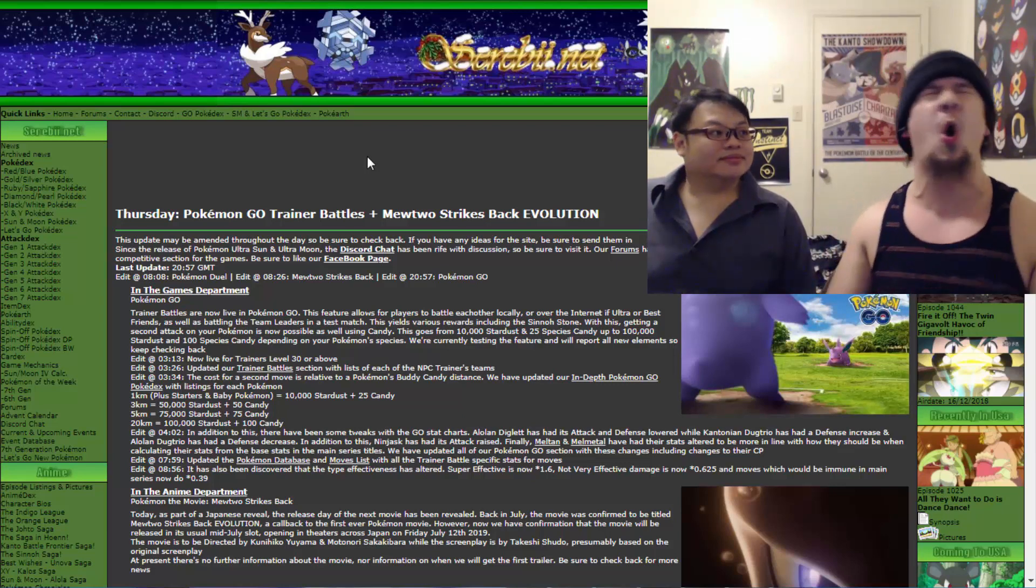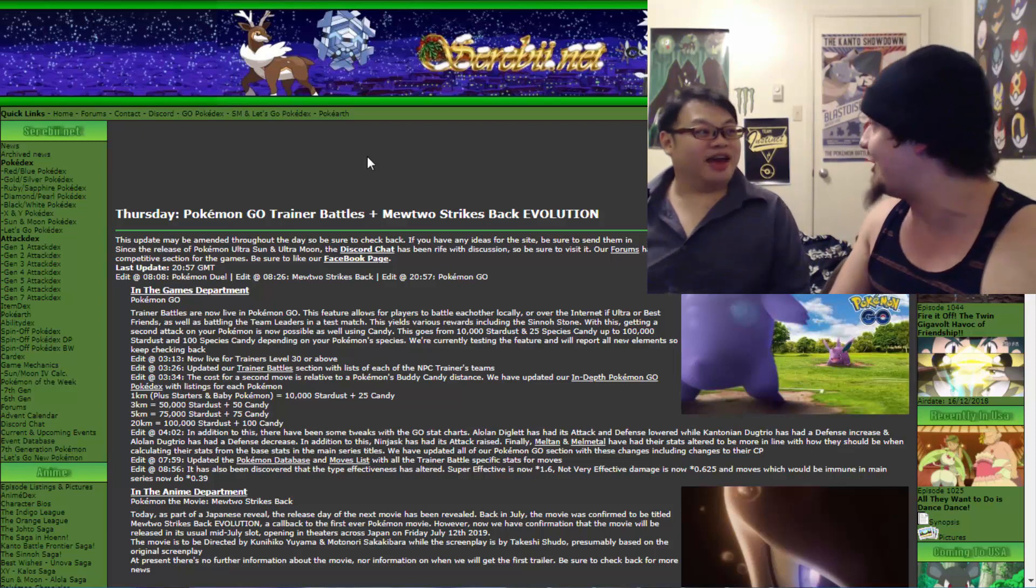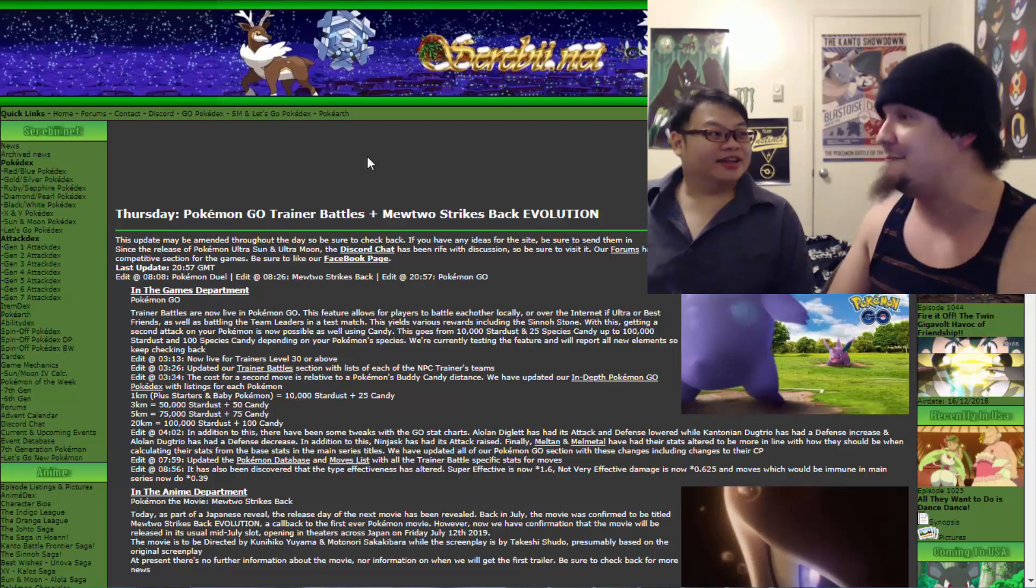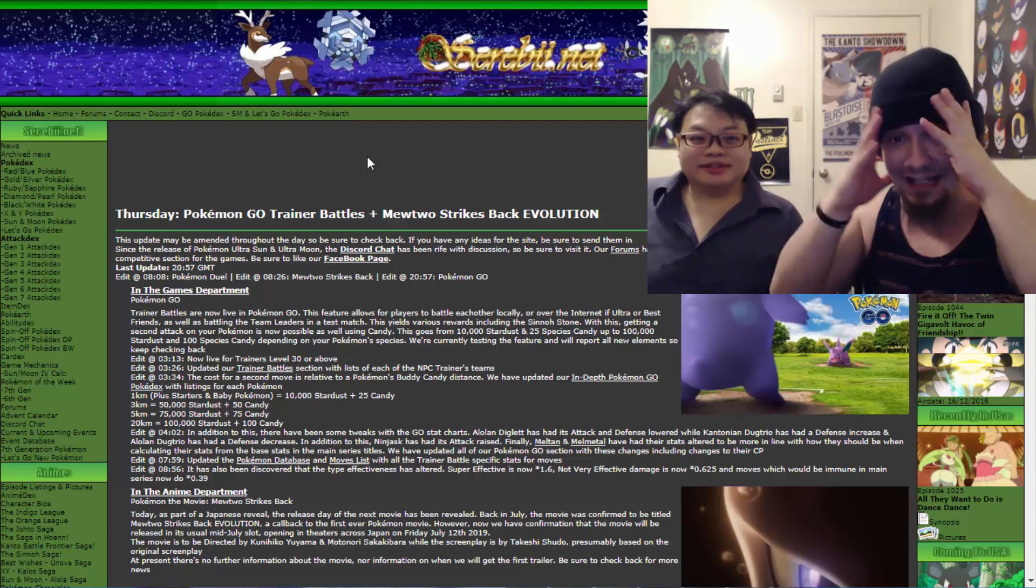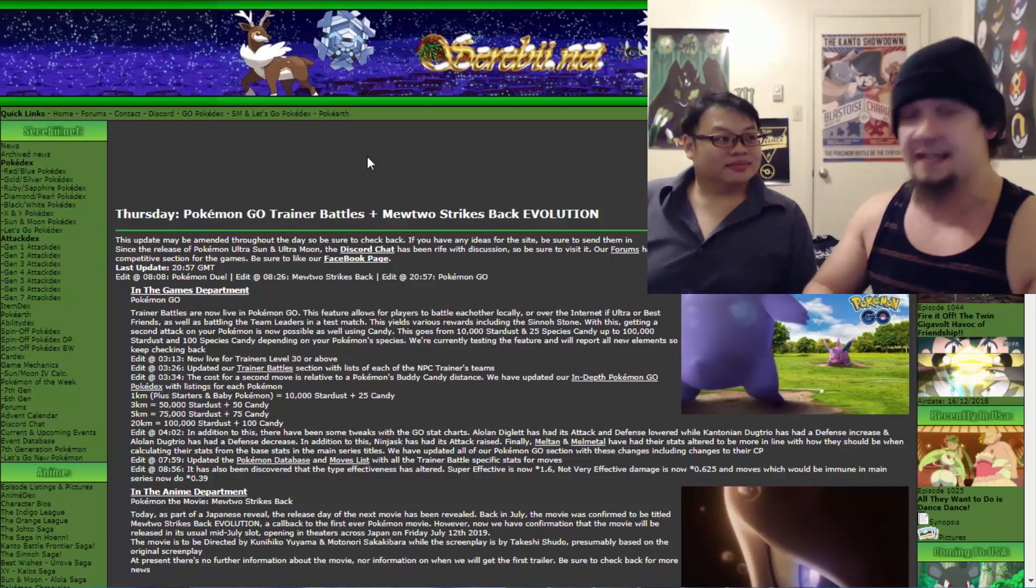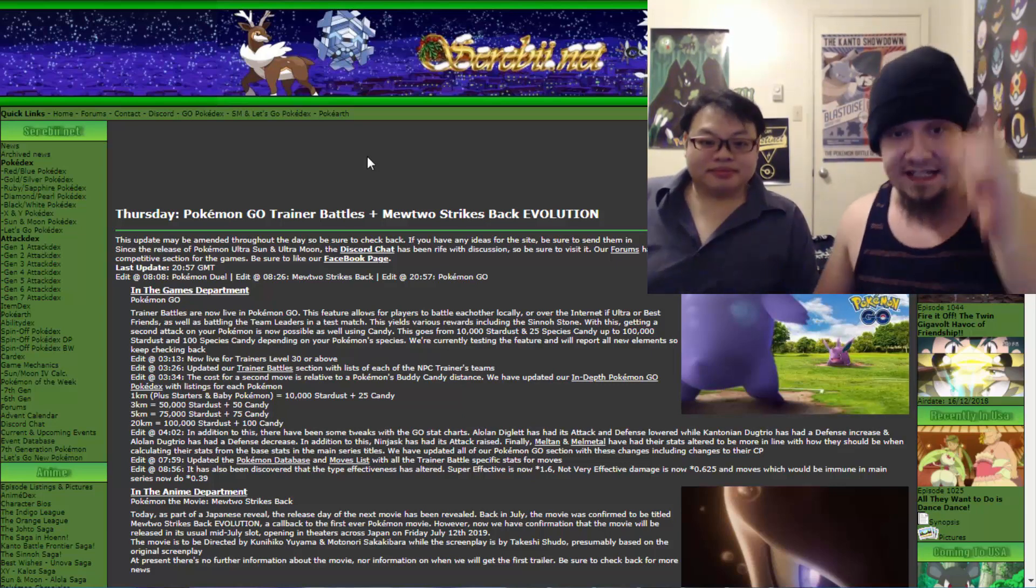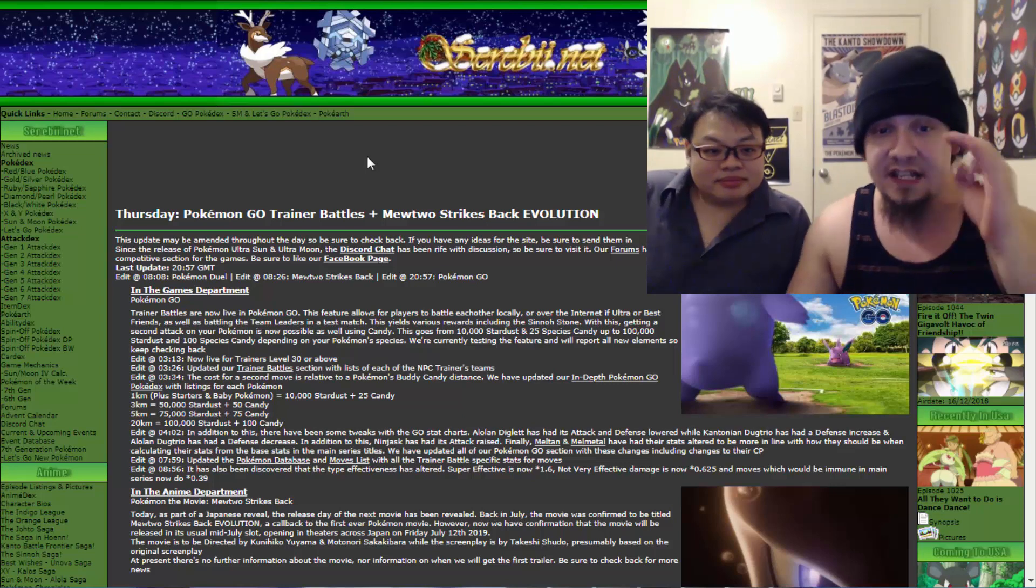Rayquaza. Don't even get me started. Dragon and flying. It's going to be absolutely great. This is just absolutely crazy. You want to talk about crazy here. Let's talk about what happens here next.